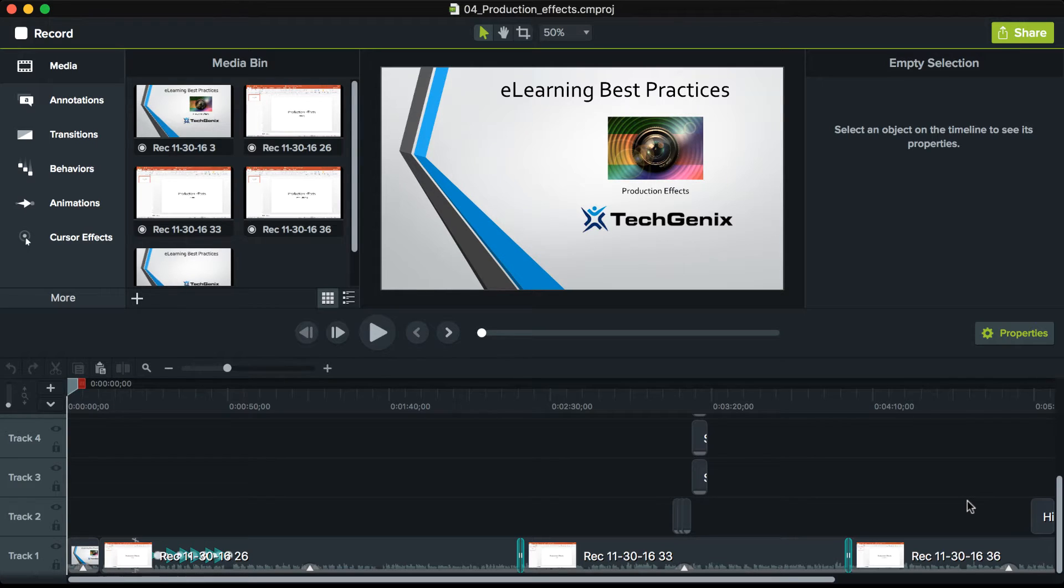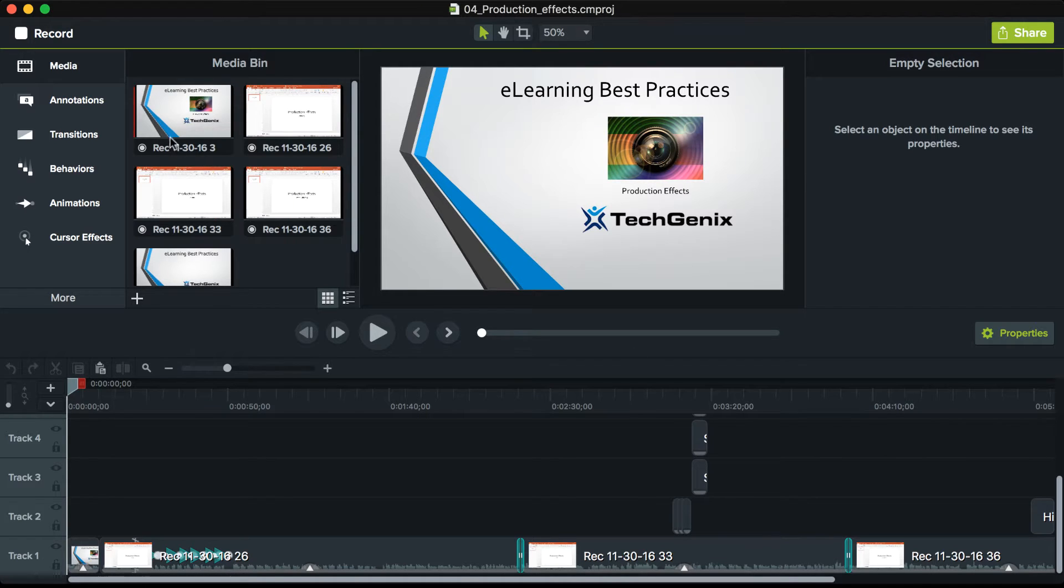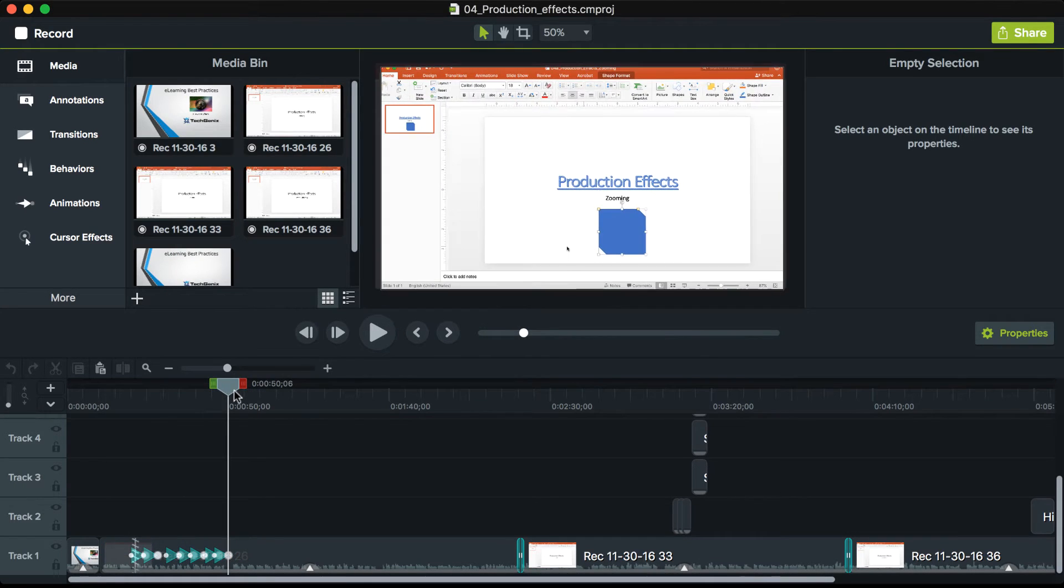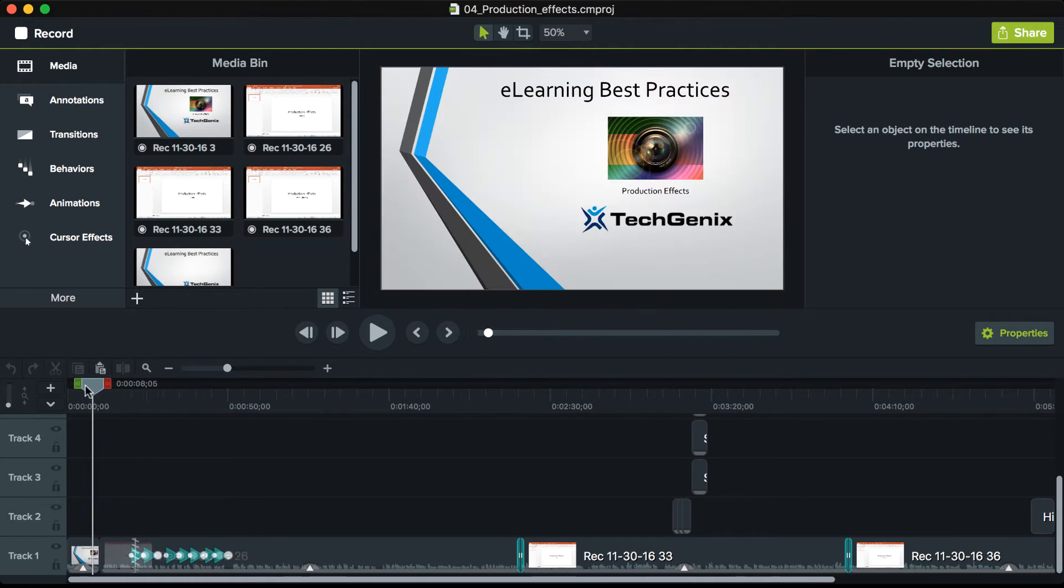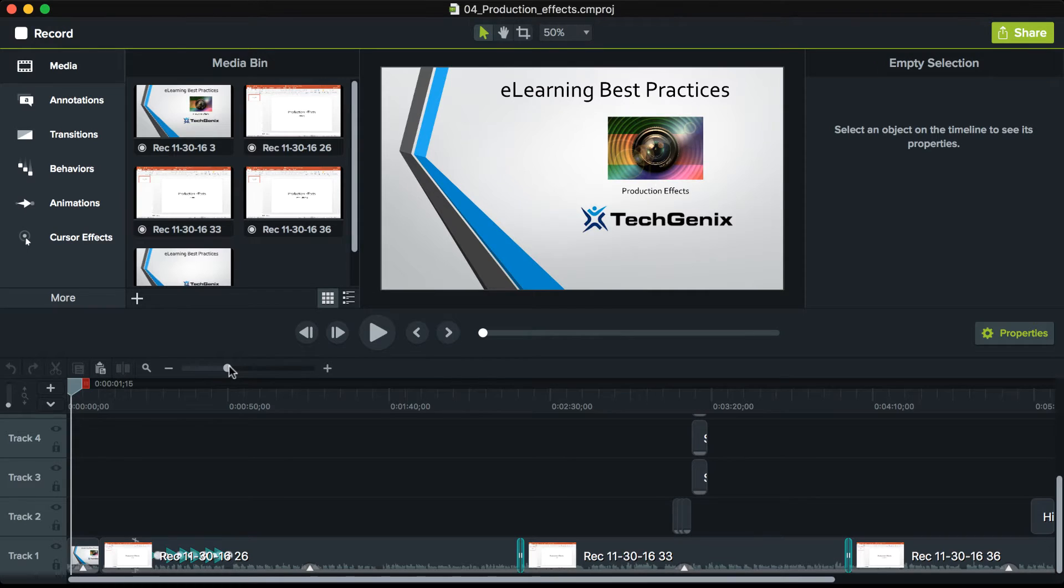Now before you can upload that video to Office 365, you need to produce the video. You can see here I'm inside of Camtasia. This is a popular training product that records my screen. You can see I have a number of videos that I created and I stitched them all together to form one video.